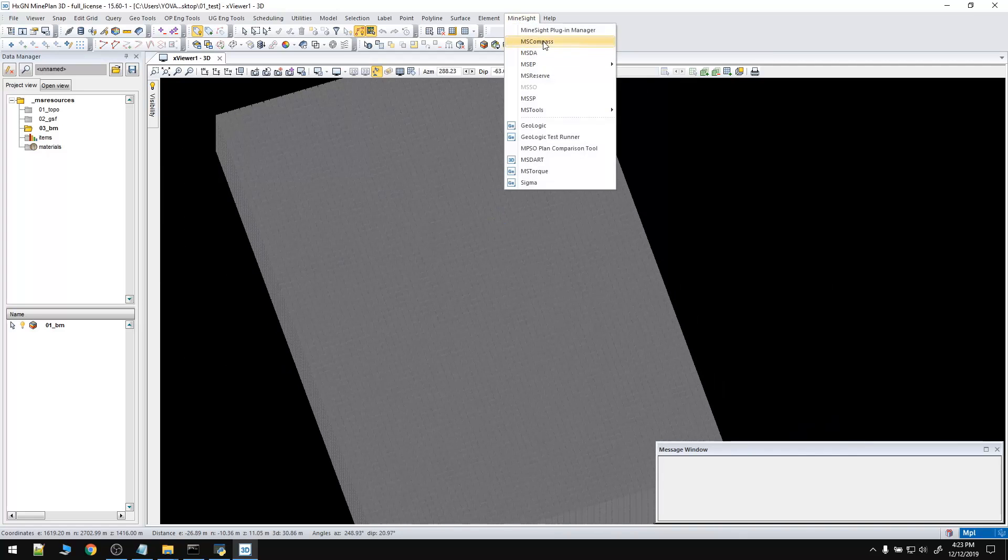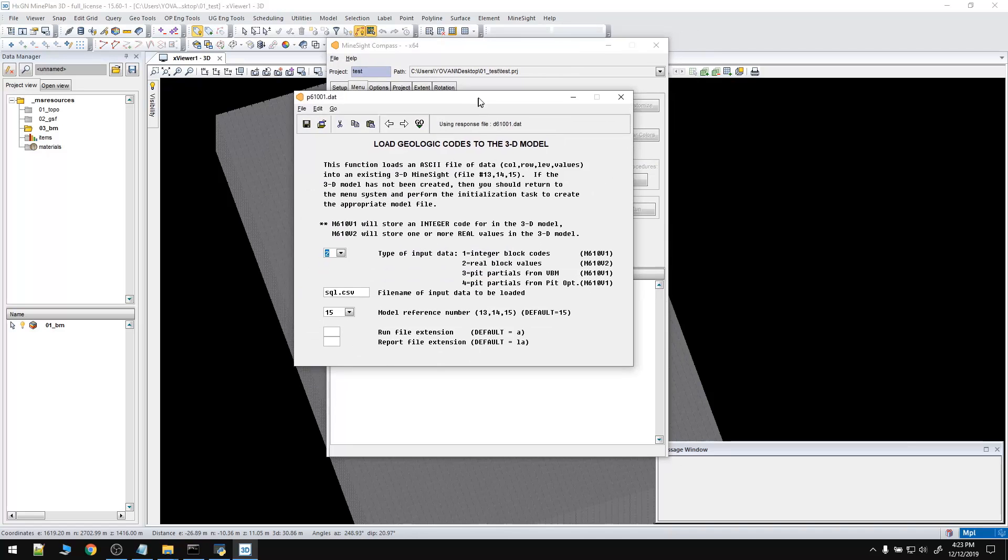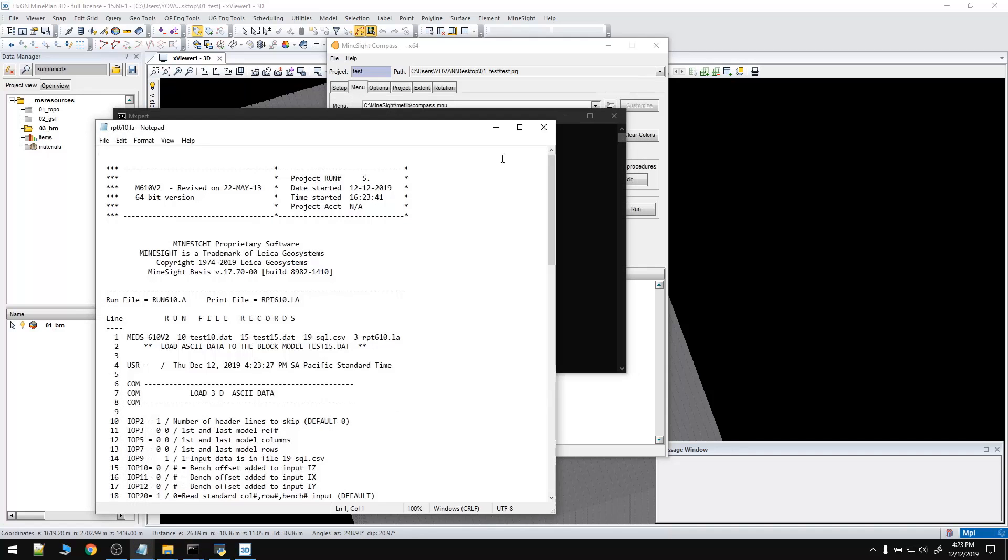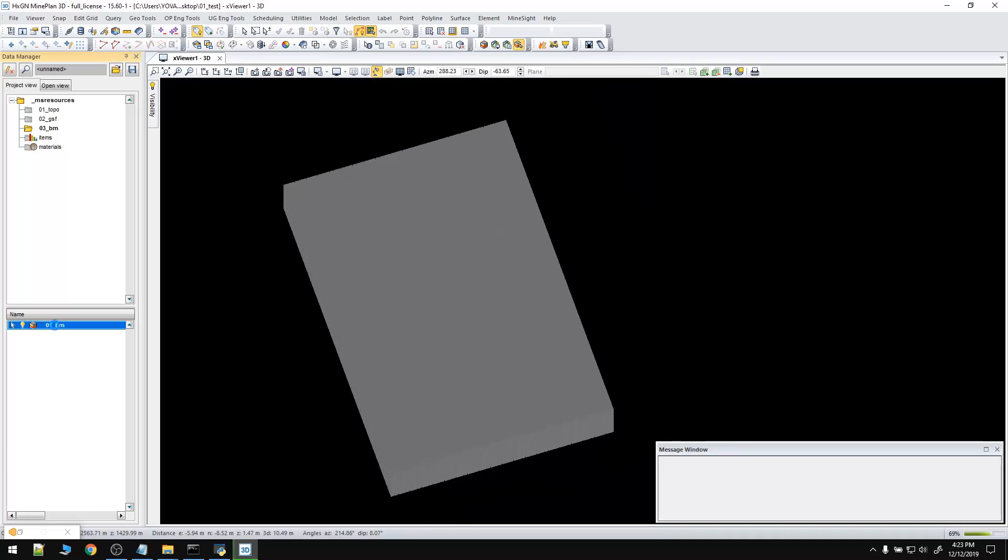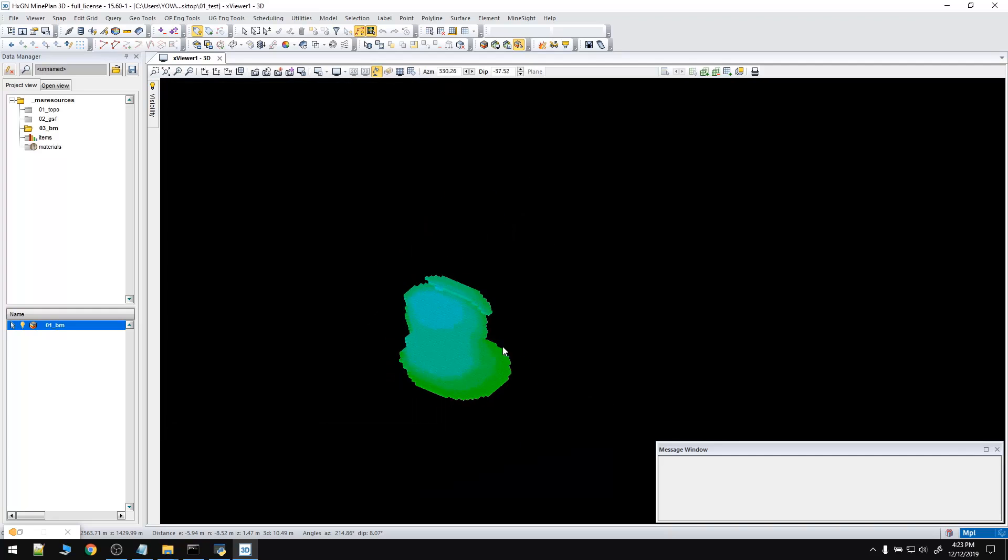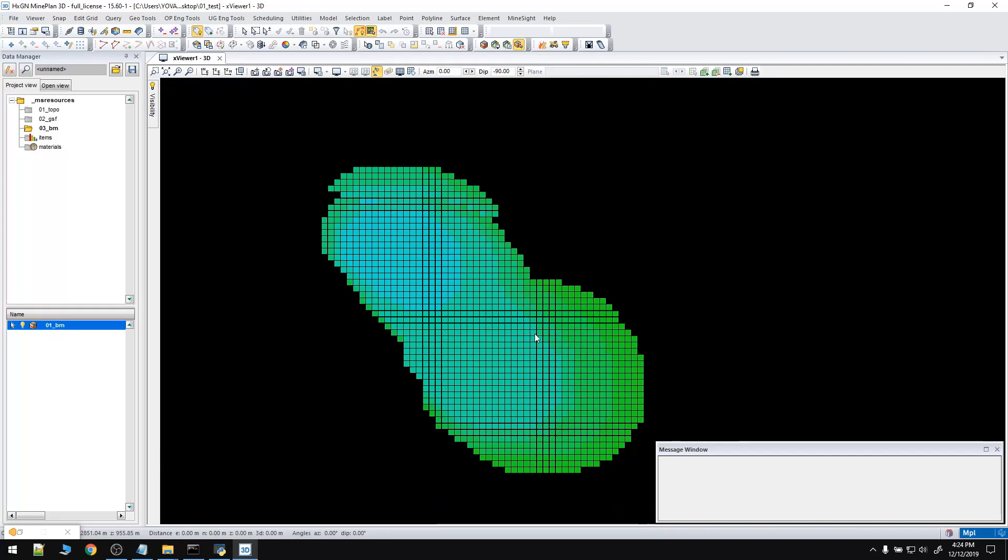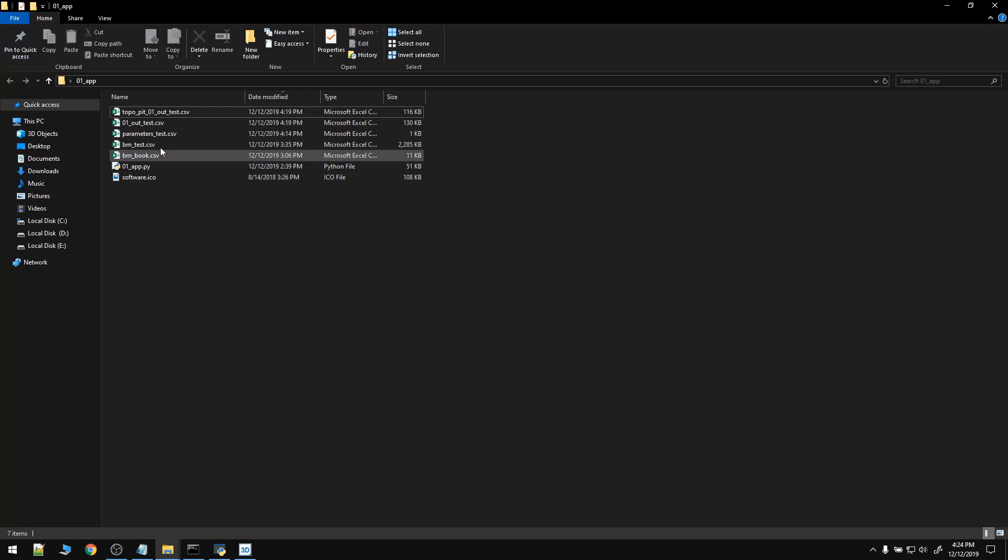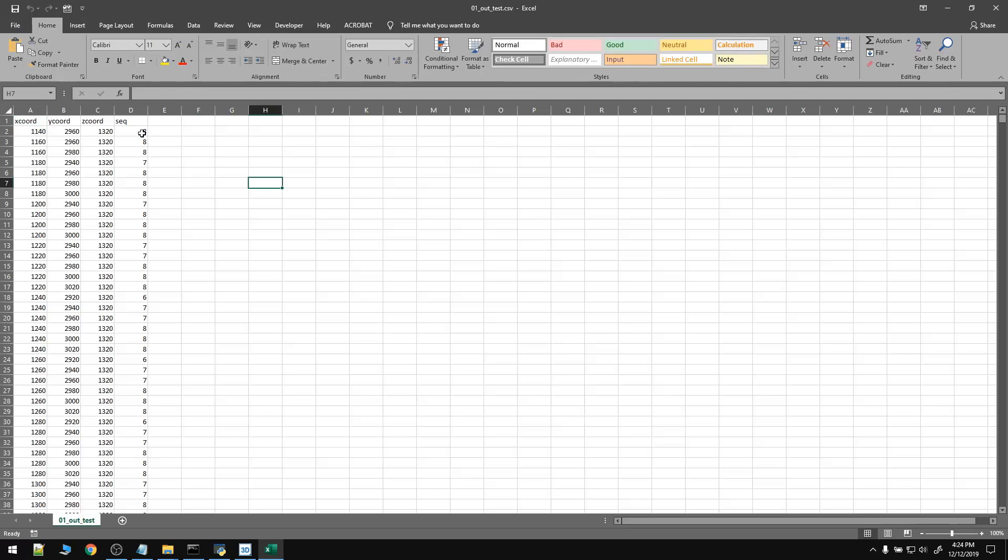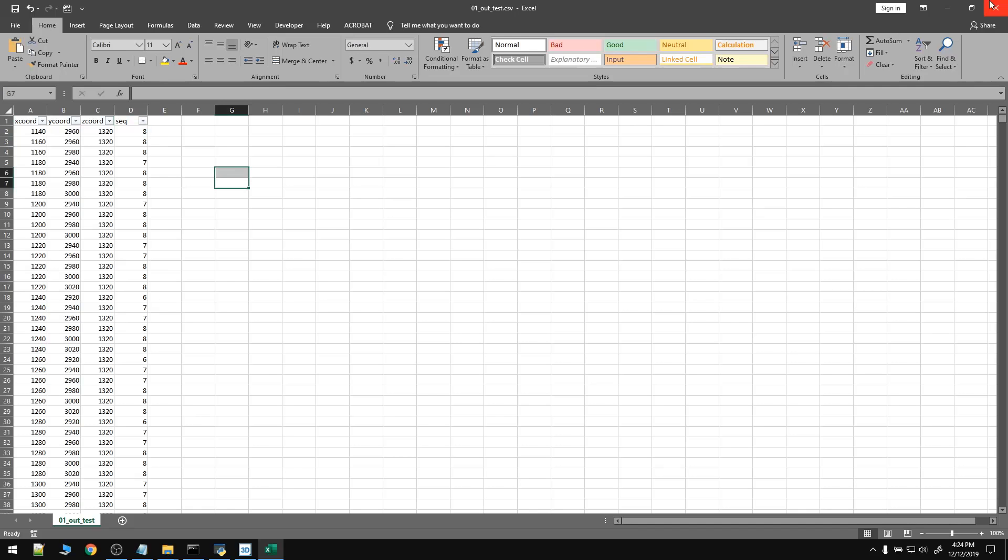Now we are going to load all the blocks that are within the ultimate pit limit. By the way, I have already set it up. That's it. Sequence. Let's see what is the range of the mining sequence. From 6 to 12.